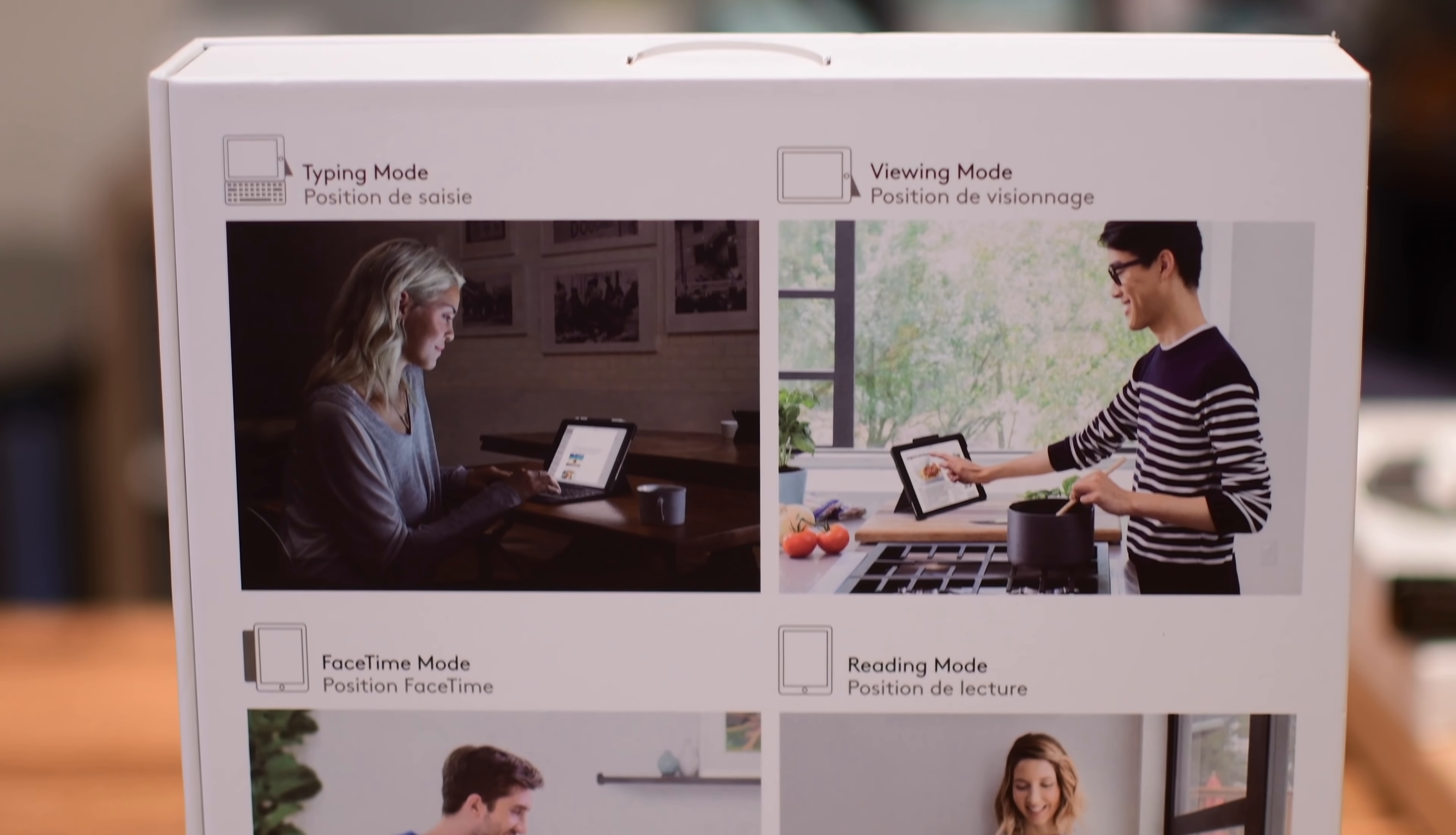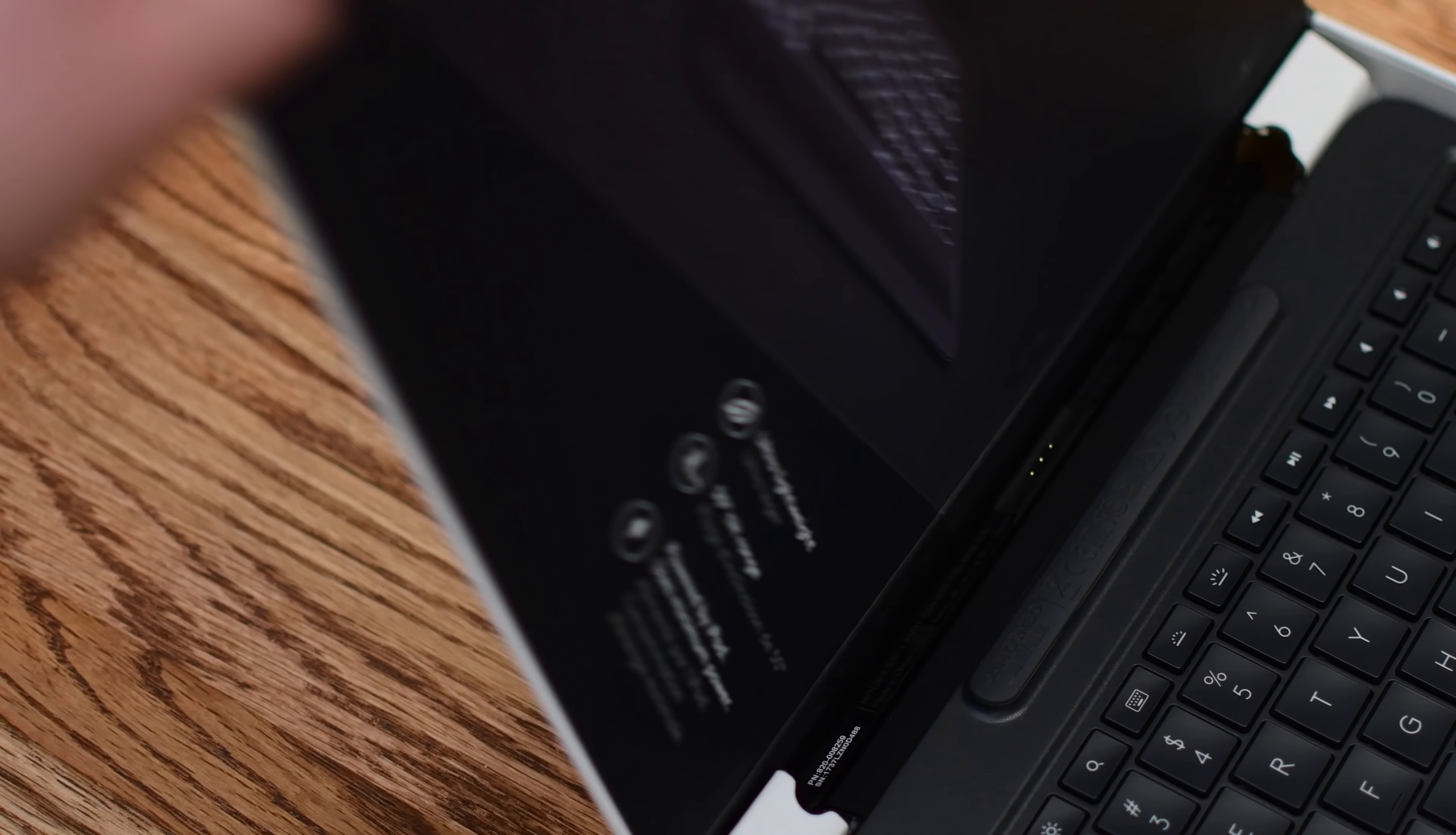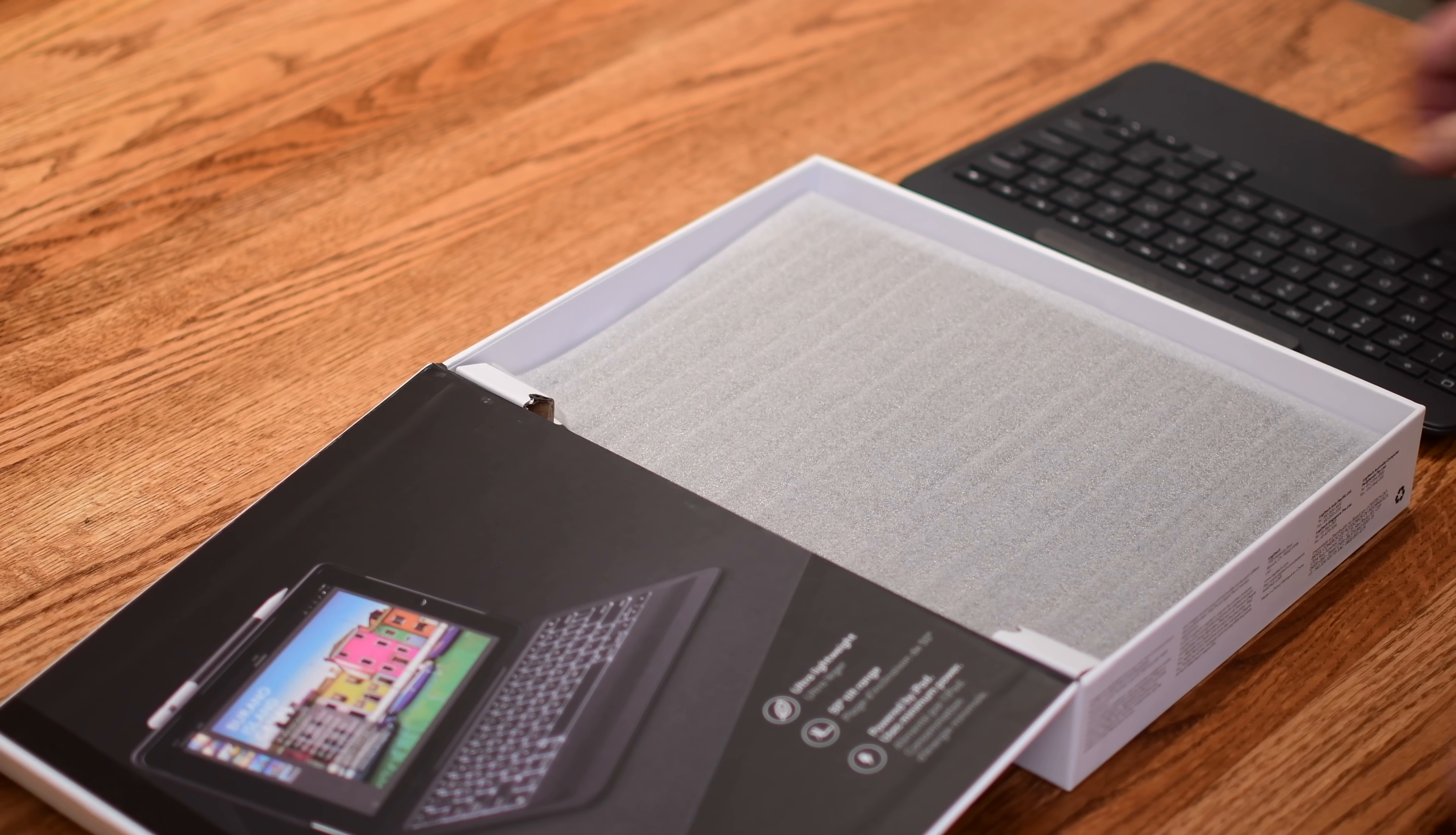The Logitech Slim Combo is an exceptional case that you can pick up for your iPad that includes a variety of different modes as well as a detachable keyboard that actually uses the smart connector. Very few keyboards have been using that smart connector, so it's awesome that they've been able to take advantage of that and you don't have to worry about ever charging this thing. It just uses all the power directly from your iPad Pro.